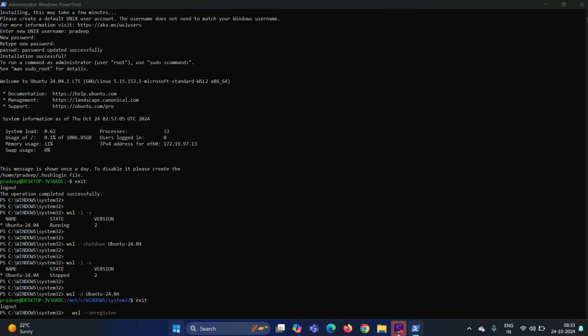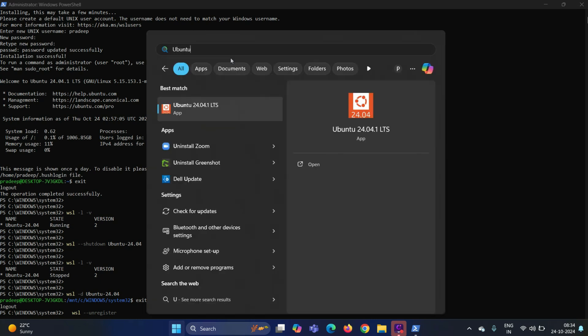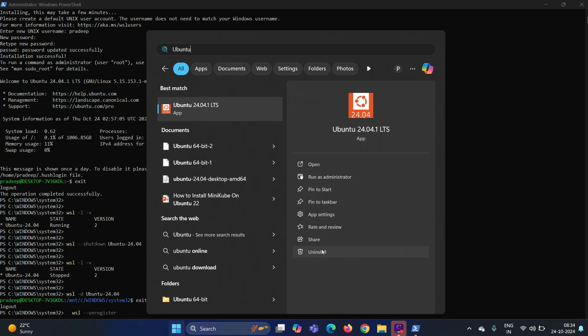then again go to the start menu, search Ubuntu here and then click on uninstall. By doing so, it will be uninstalled completely from your system.